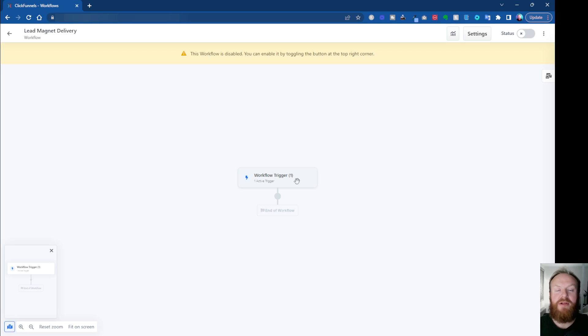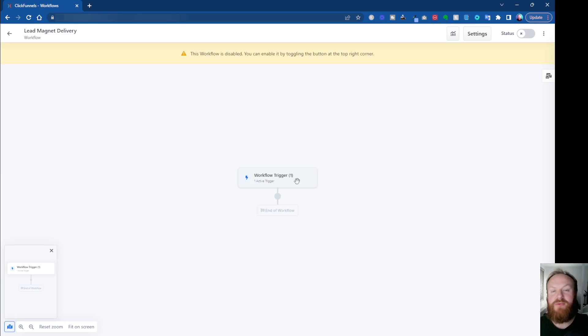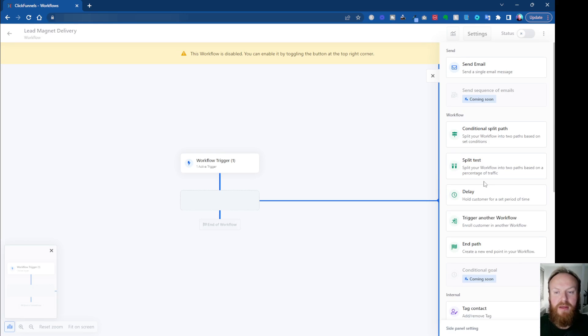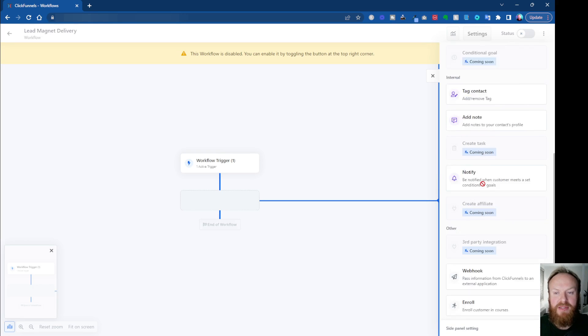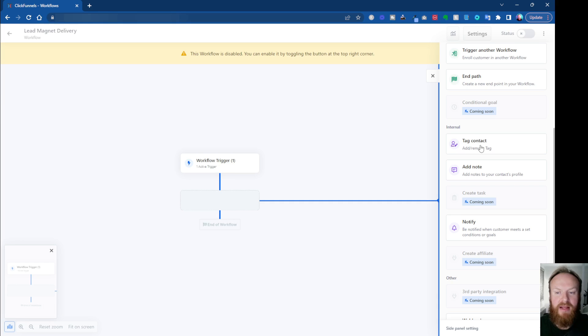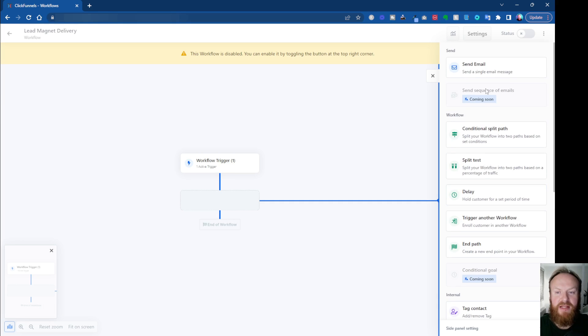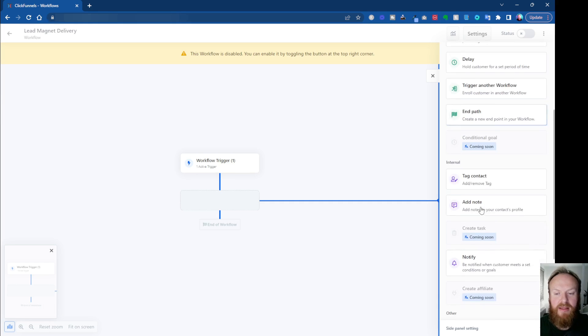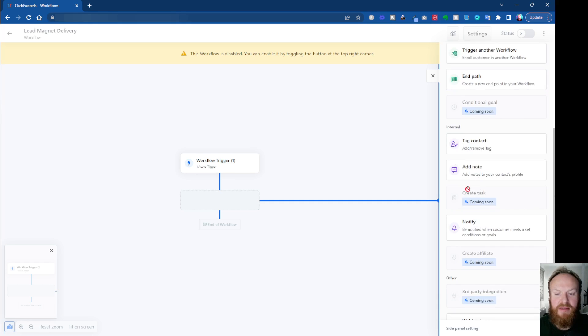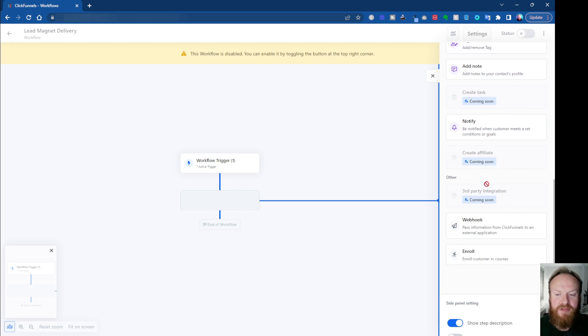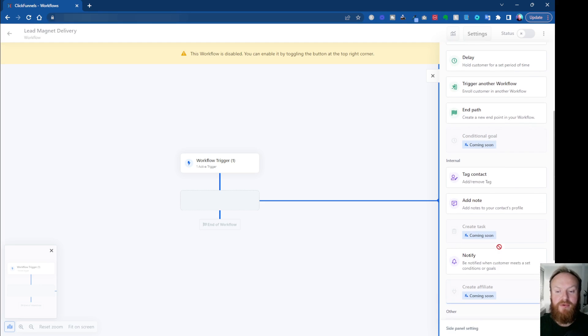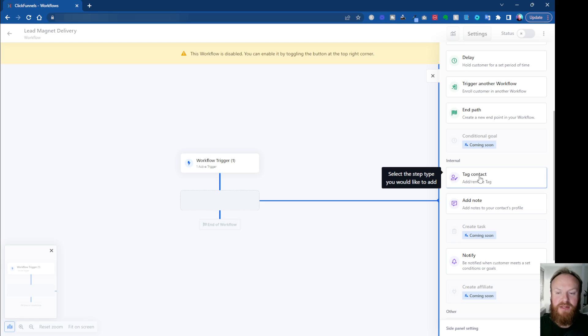Now, another good idea to do is when someone opts into your lead magnet or whatever it is, when they're coming into your ecosystem for the first time, it's a good idea to tag them. So you know where they've come from or where they've entered the system. So if we click on to add another step here, we click on this little plus. That opens up the right-hand menu and we want to click on tag contact.